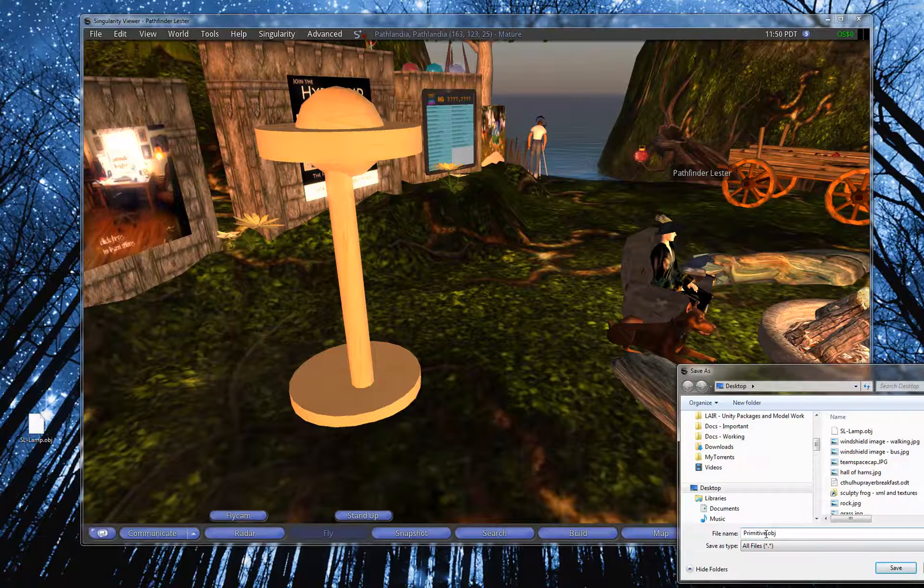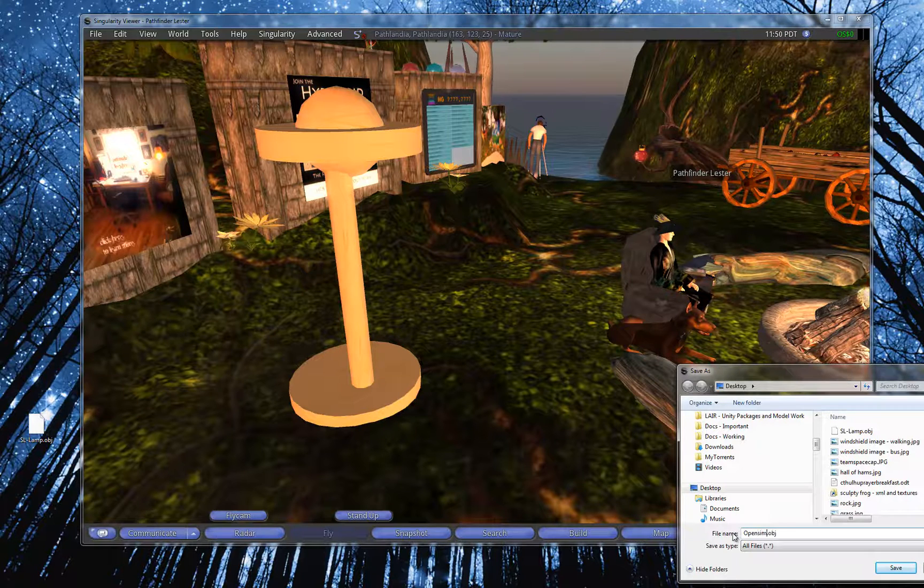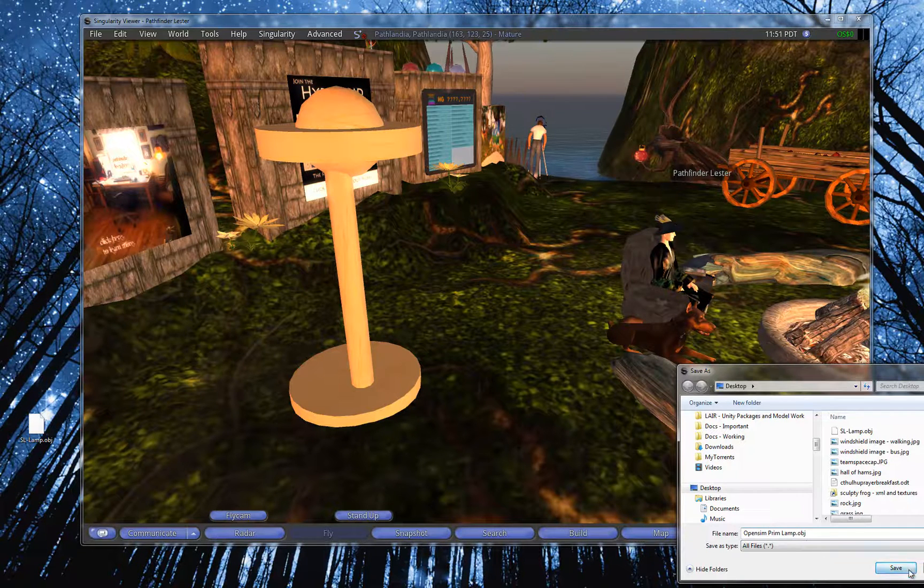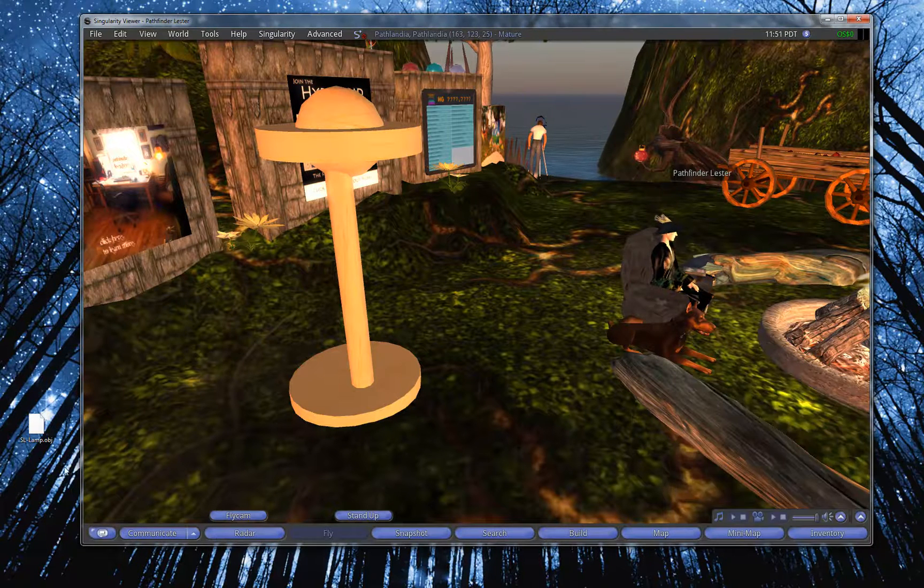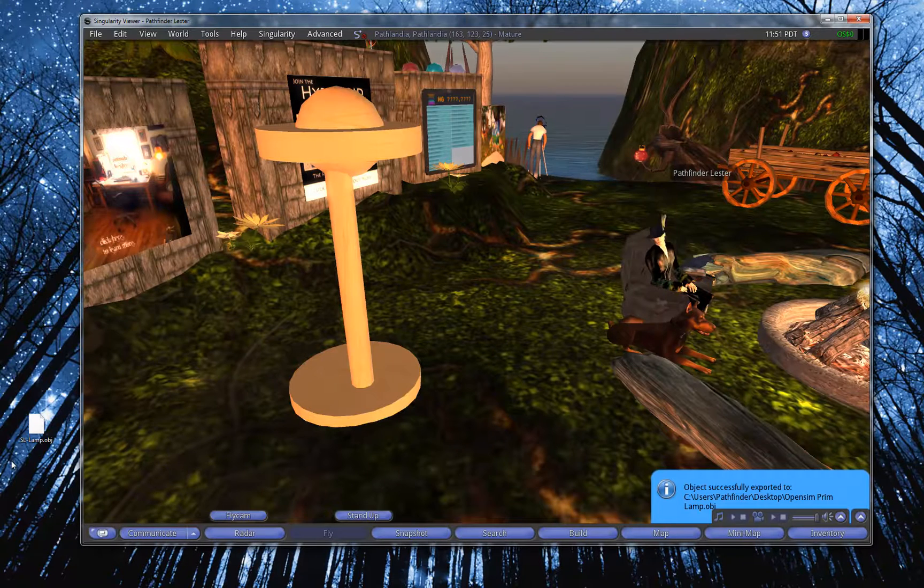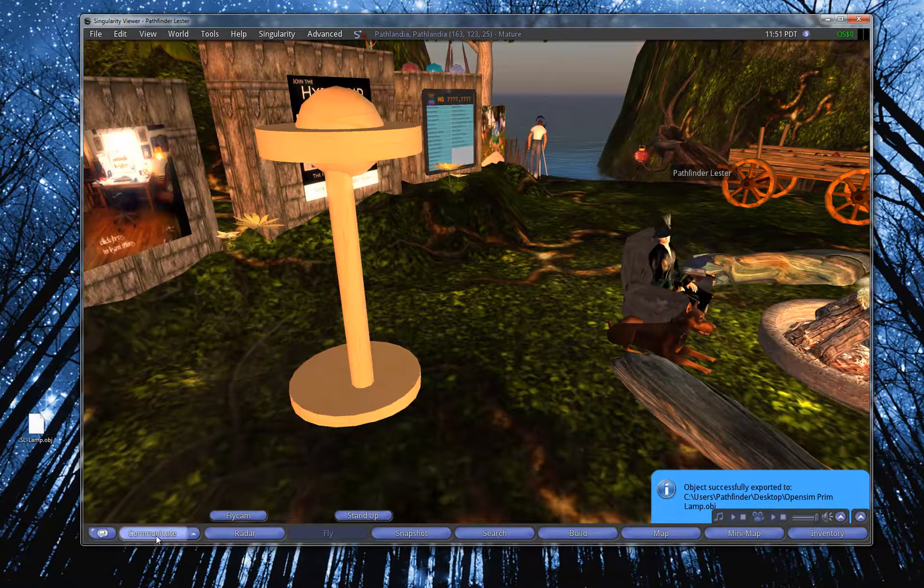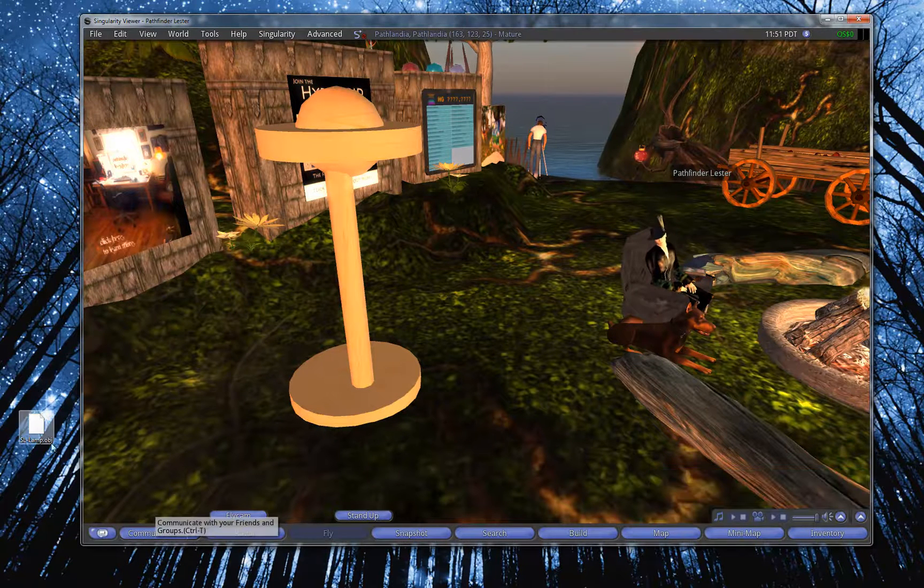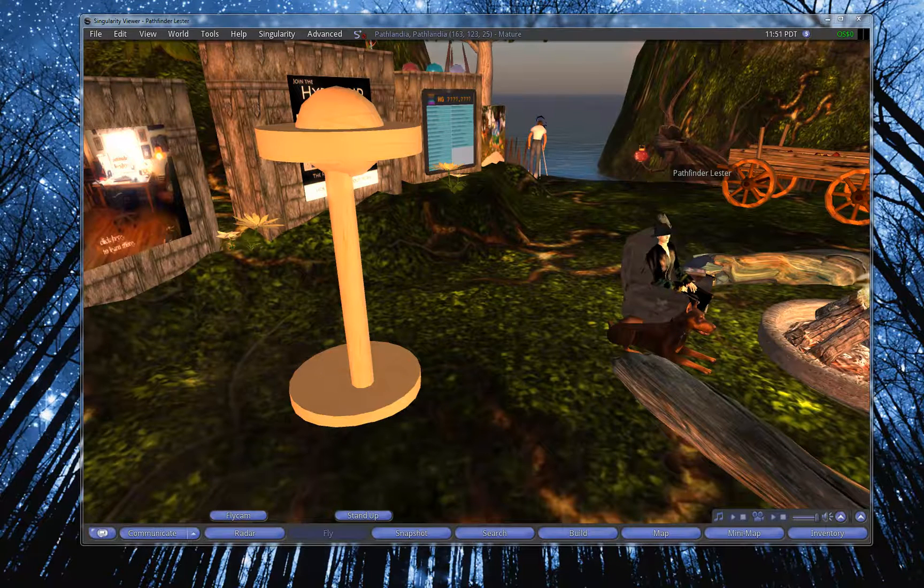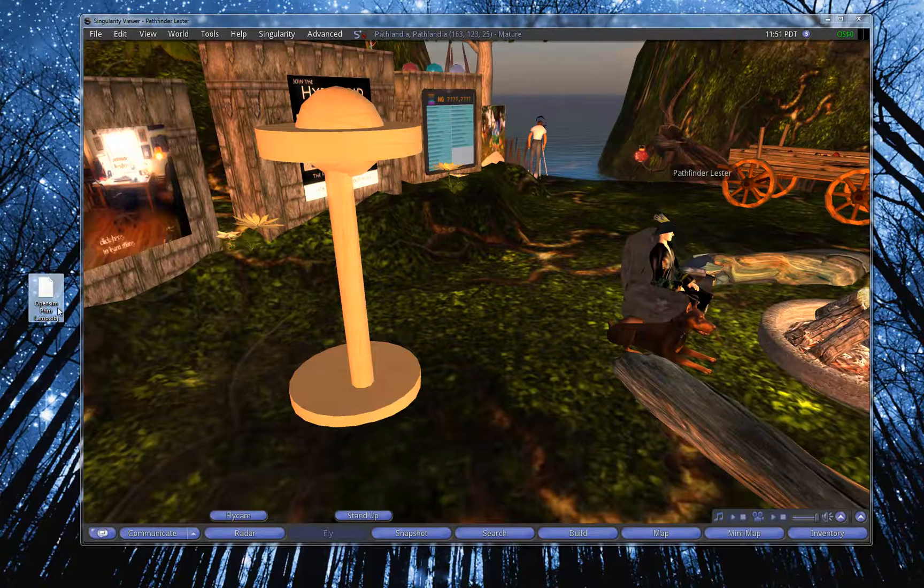And what I'm going to do is I'm going to say, you know, call this OpenSimPrimLamp.OBJ. Save it on my desktop. And it tells you here it was successfully exported, and you can actually see the file here that was just created, OpenSimPrimLamp. Ta-da, there it is.